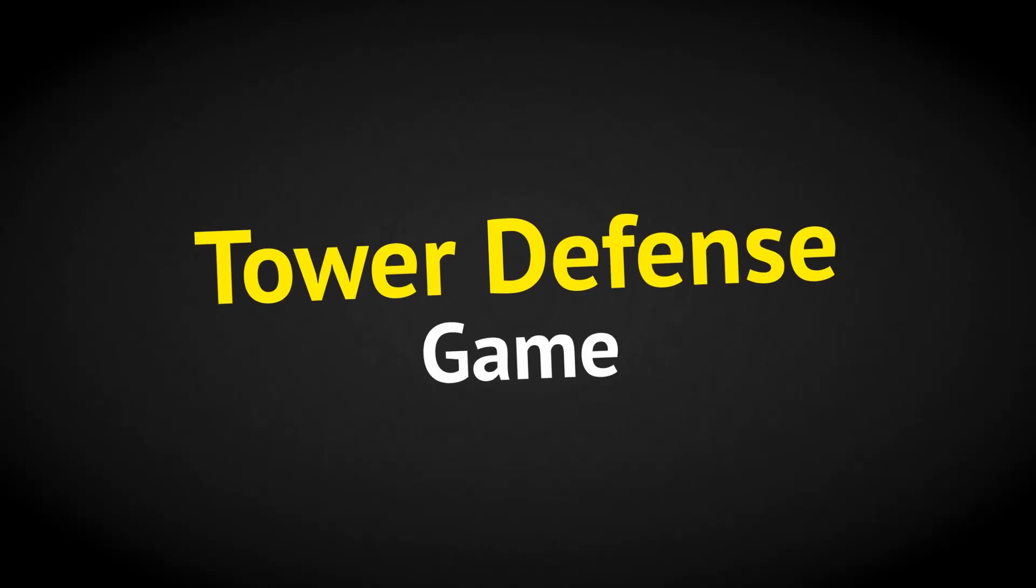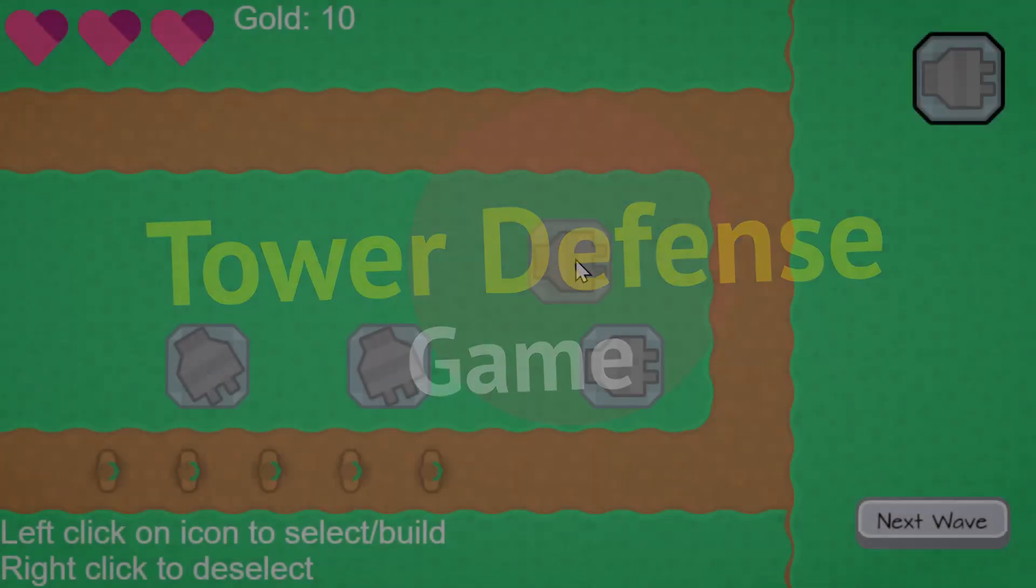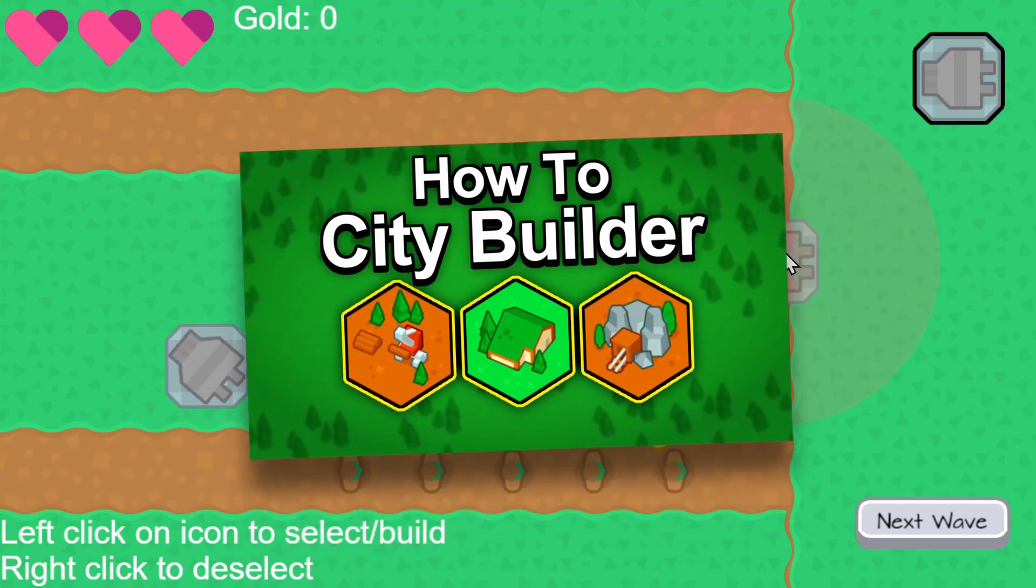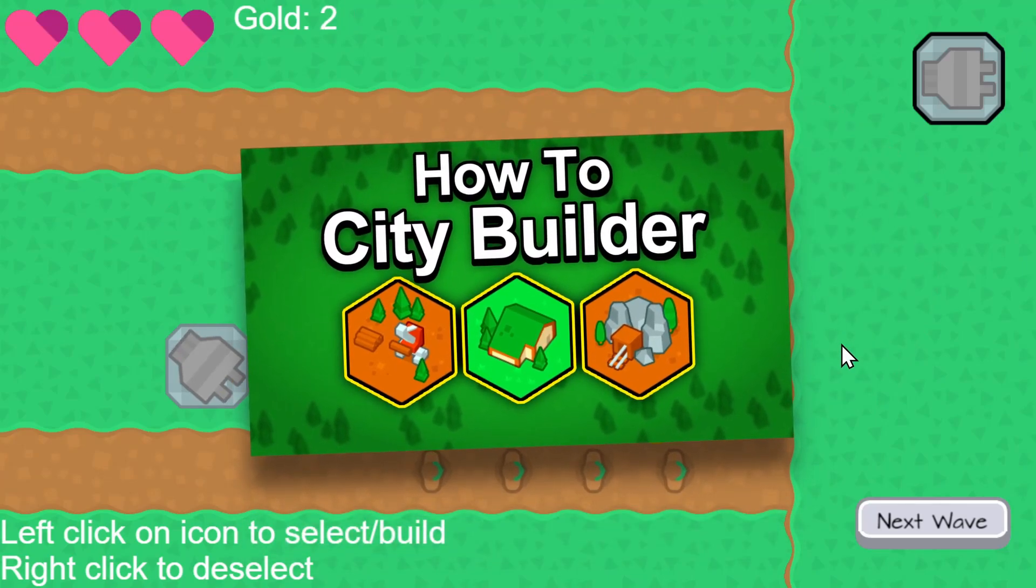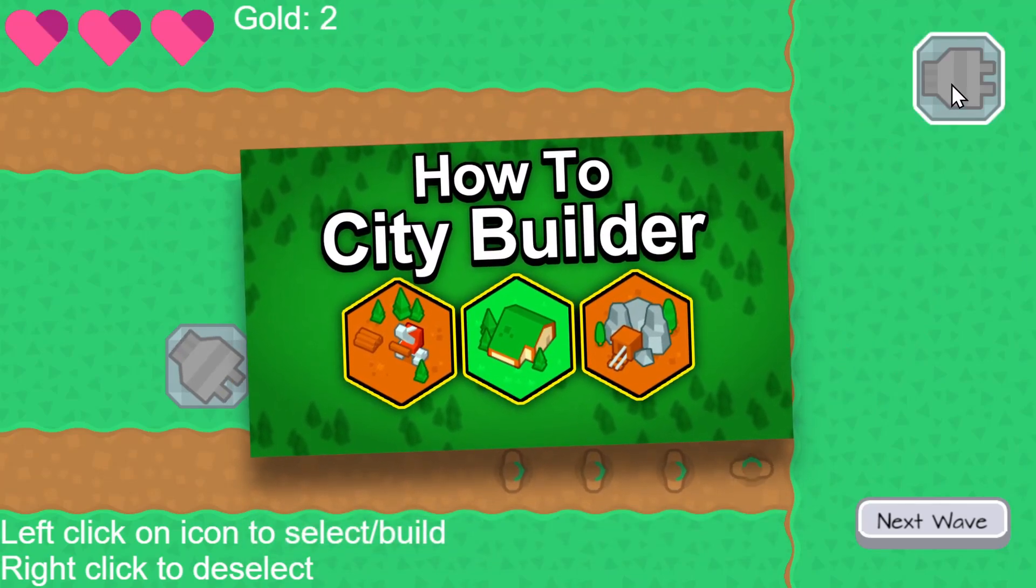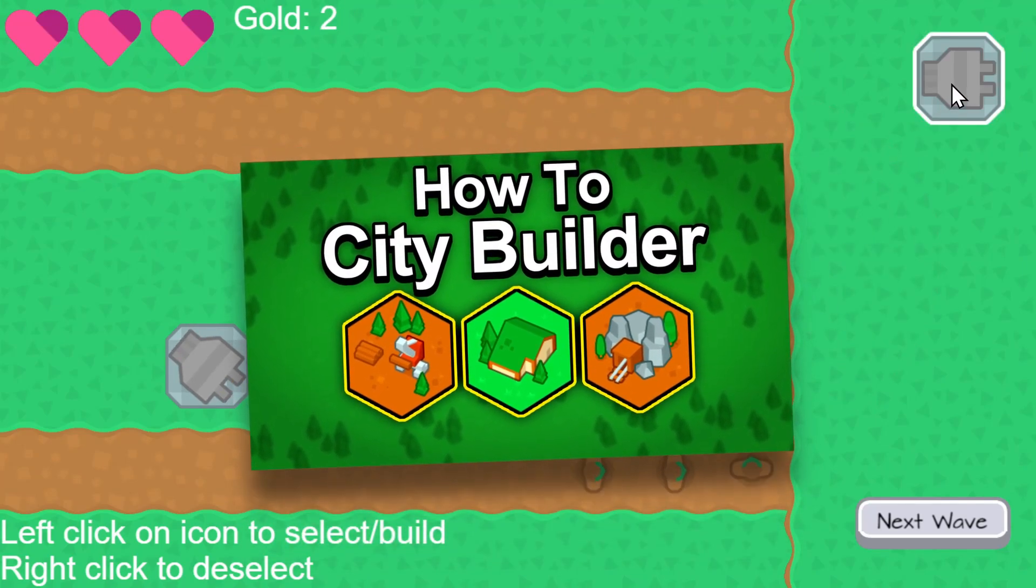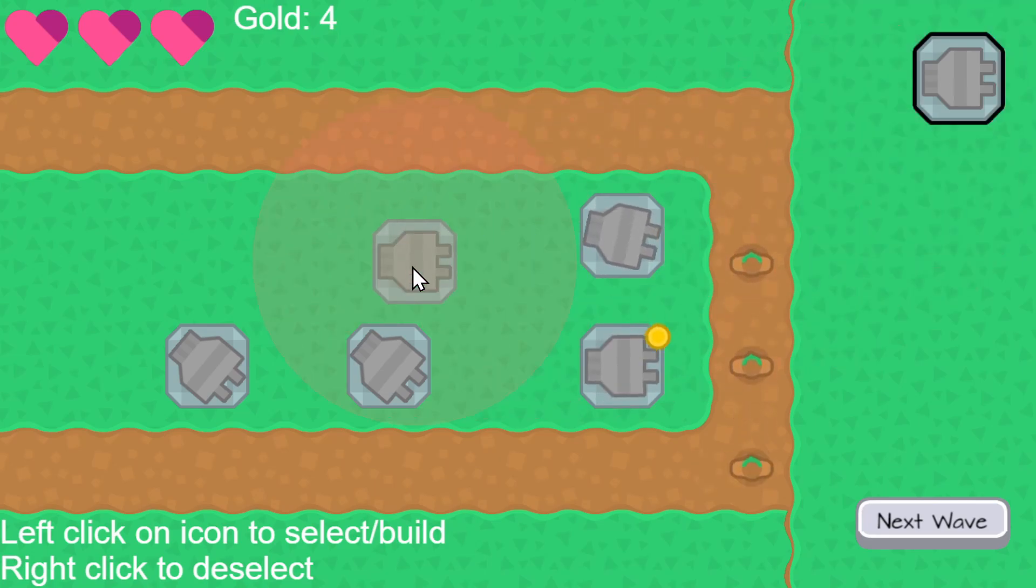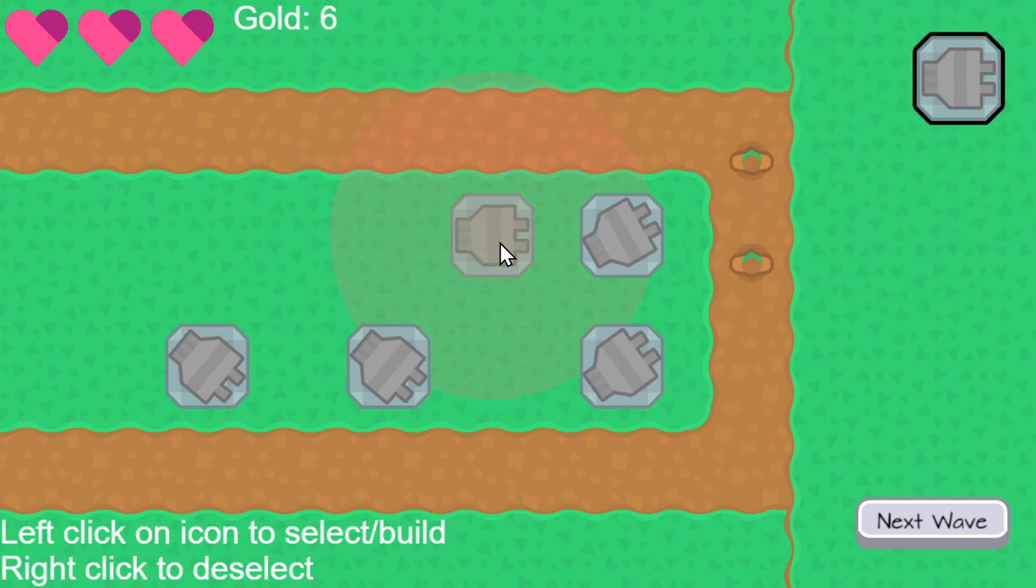Let's make a tower defense game. Now for this I've built off of the city builder example, so I won't be explaining the things that were covered in that video, like selecting the building, placing it, and spending and earning gold.